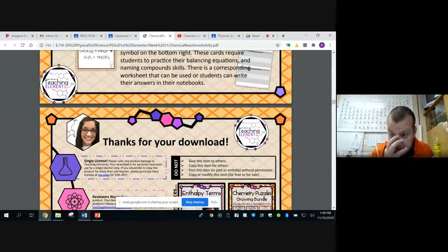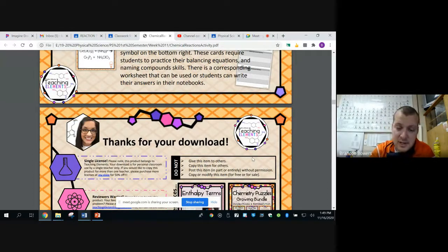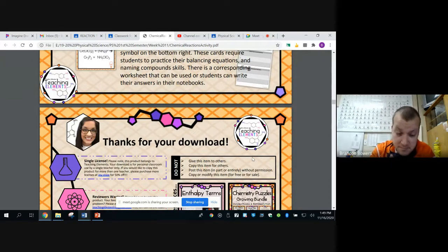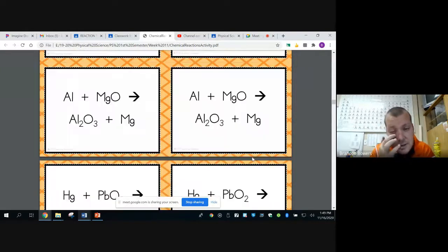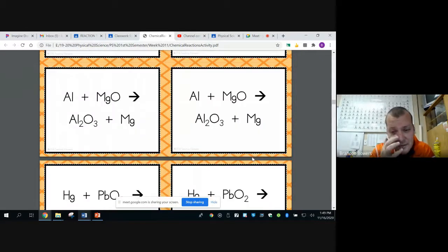My computer is really slow right now. So what these are — they're task cards. What you're going to do is see different reactions.